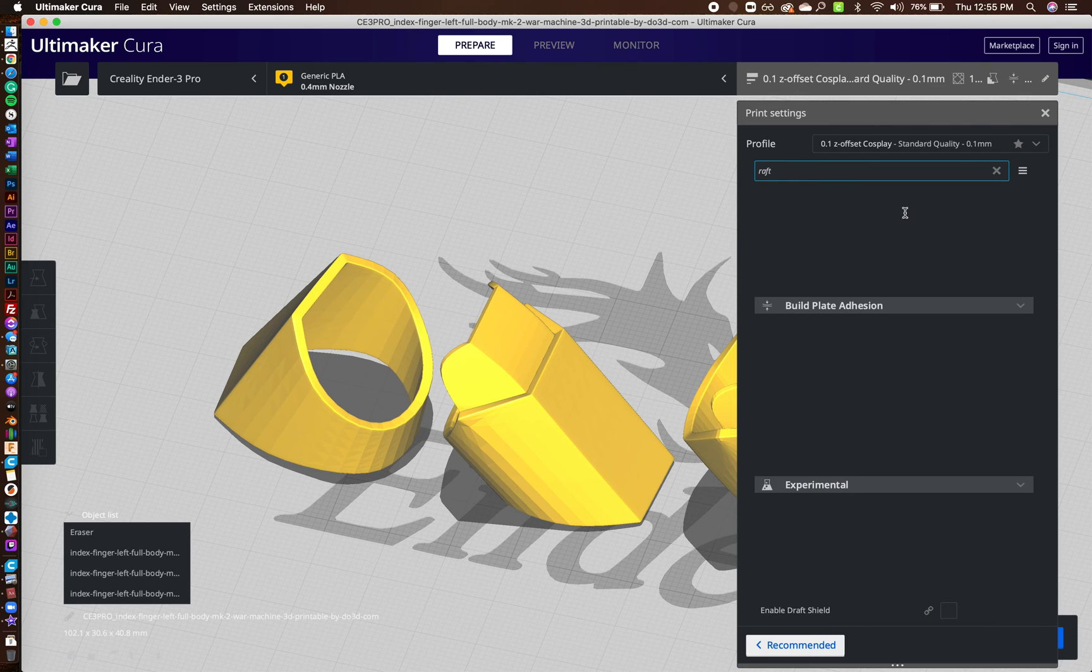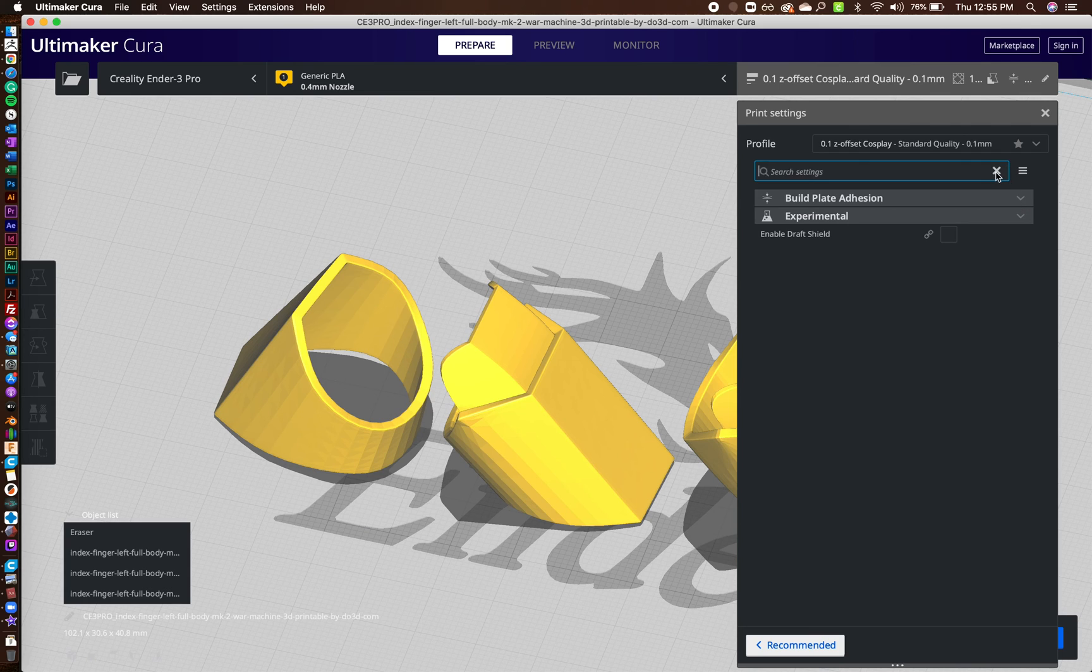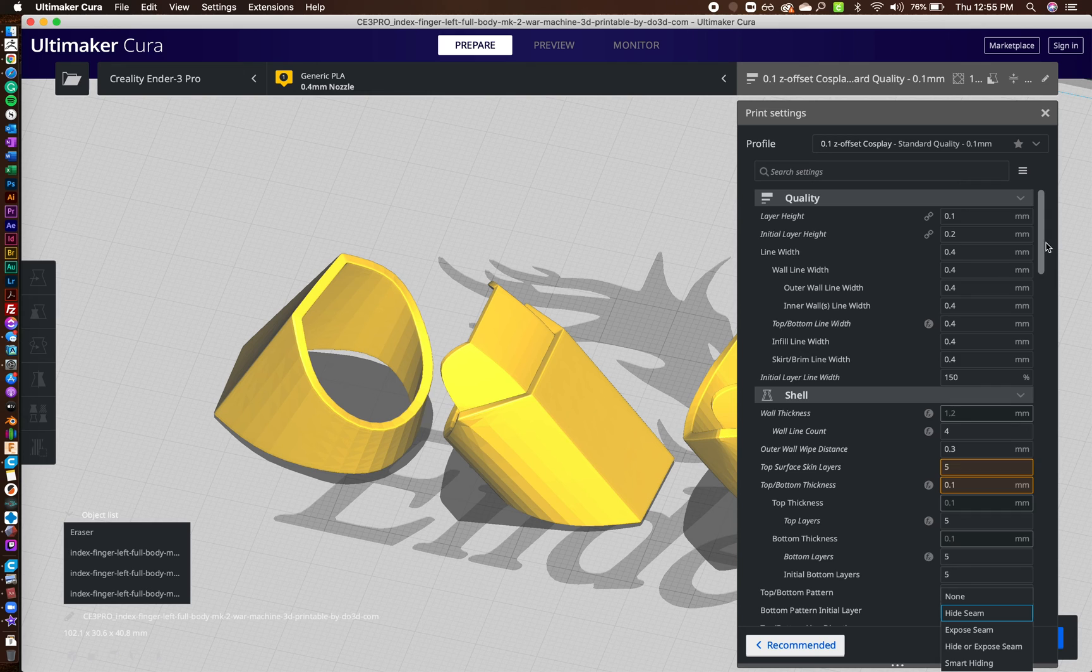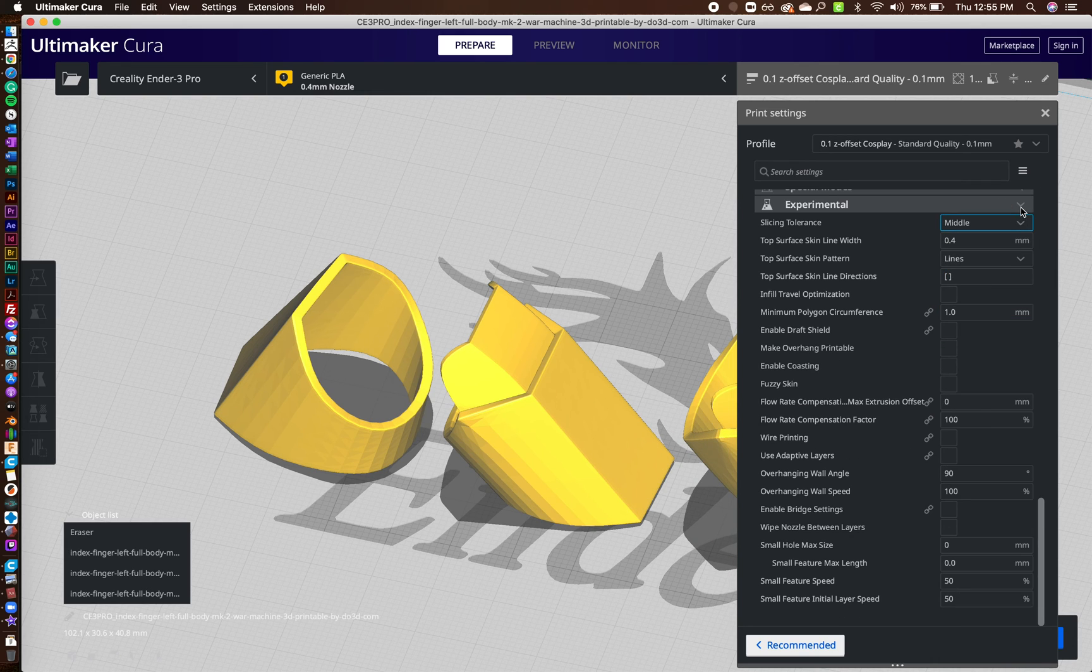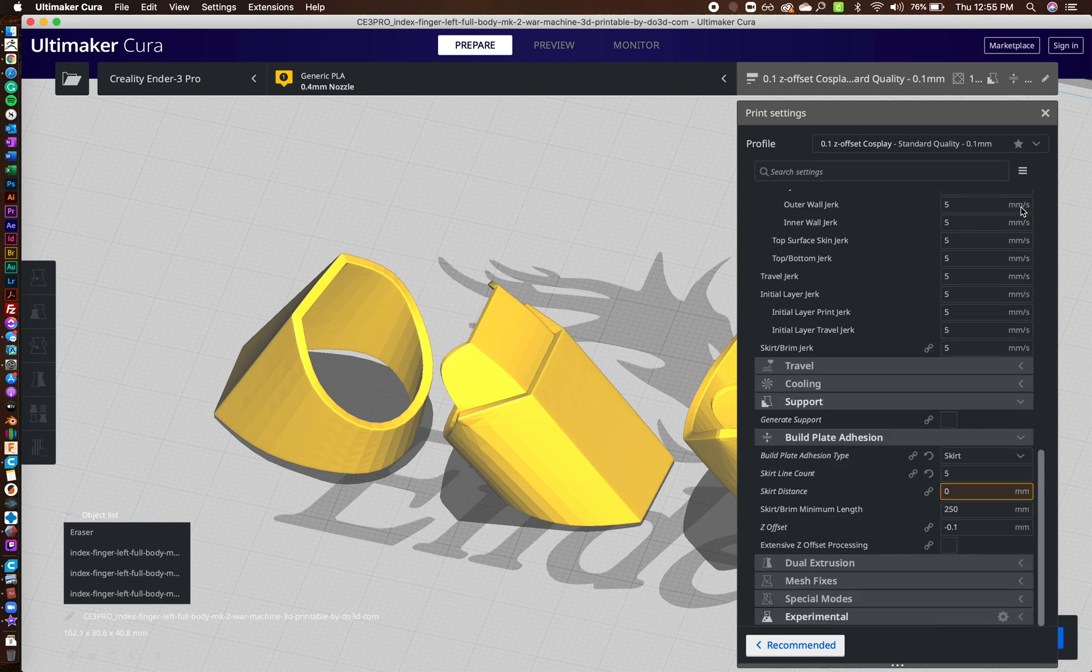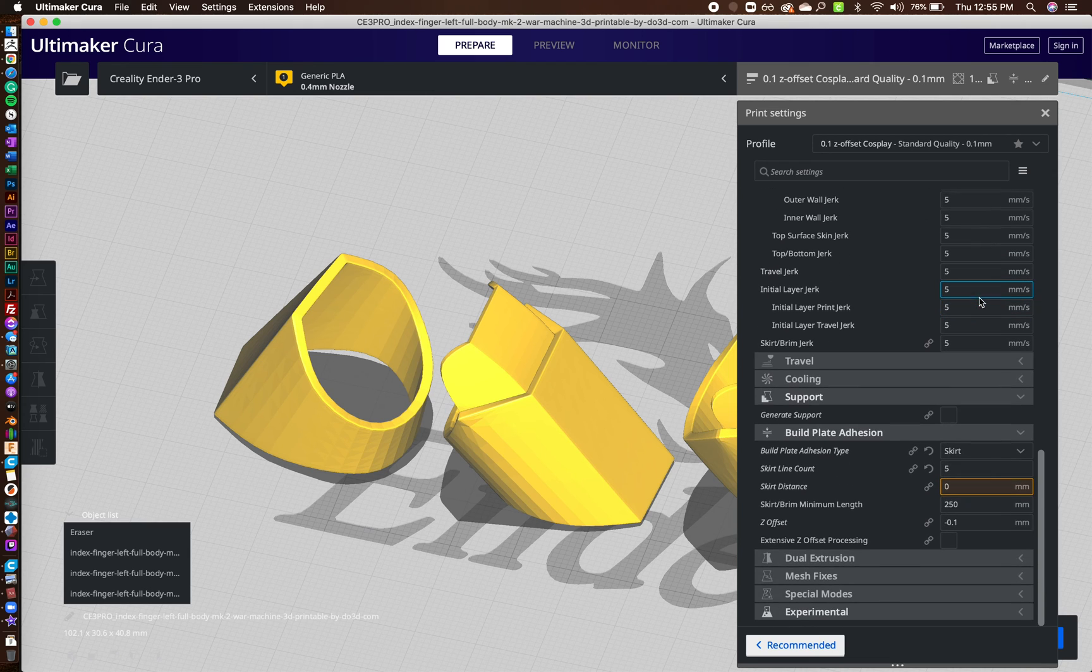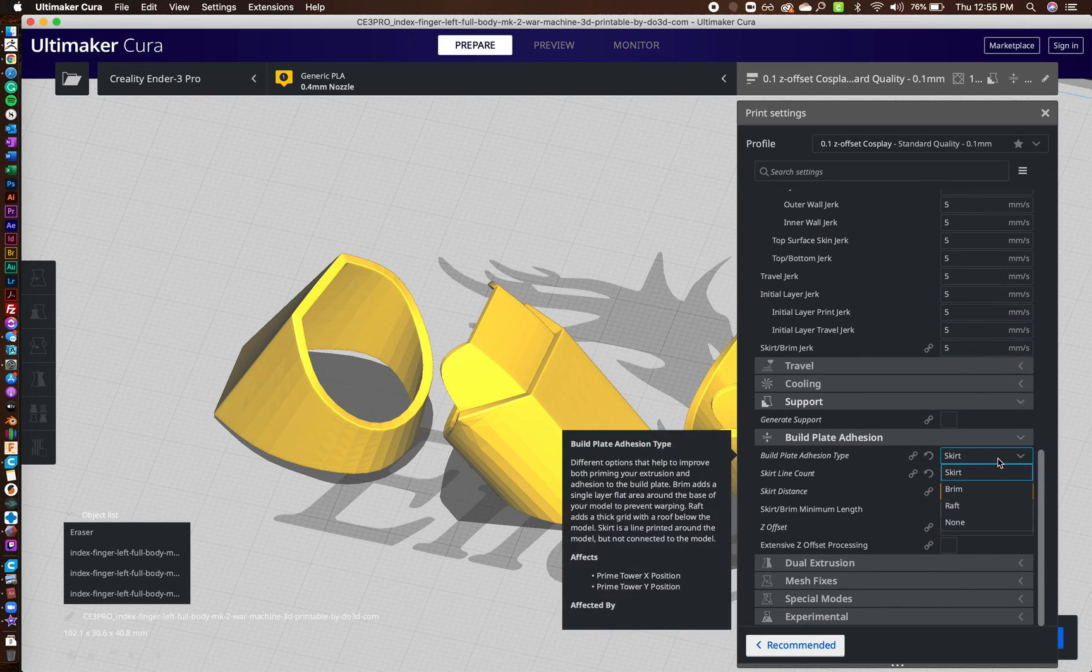The last thing I will say is, I actually go to build plate adhesion here. So let me minimize all of these. There we go, build plate adhesion.